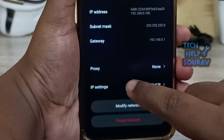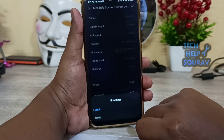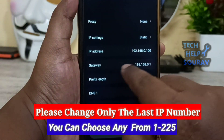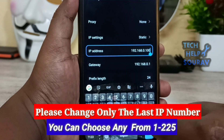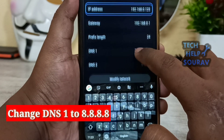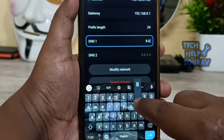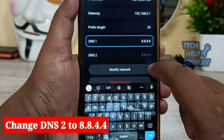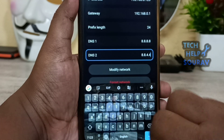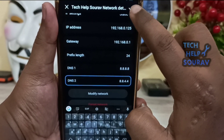Tap the IP setting and click static IP. Please change only the last IP number — you can choose any number from 1 to 225. Then change DNS1 and change DNS2. Finally, click save network details.